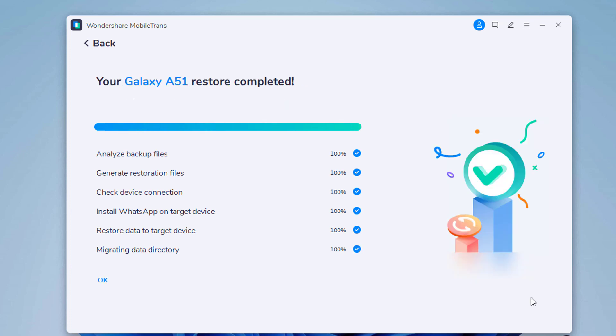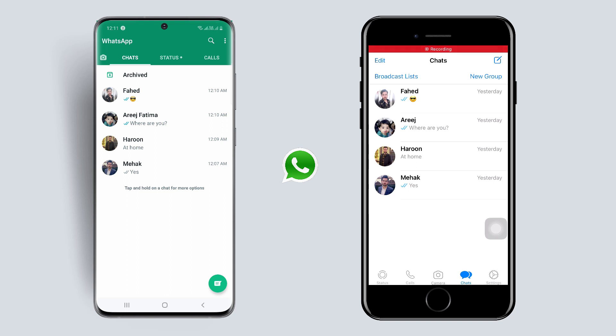Now the process has completed successfully. You can find all WhatsApp backups are restored to your new phone.